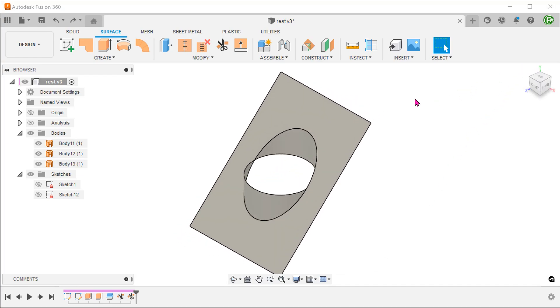We now need to create the floor. Before we do that, we need to stitch these surfaces together. Otherwise, a patched surface would fail.